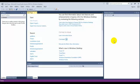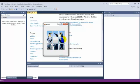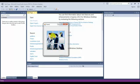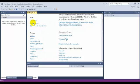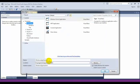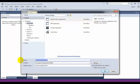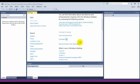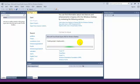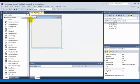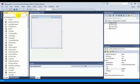Hey guys, welcome to the video. Today I'm going to show you how to create a project like this. Let's start a new project — I'm going to run this simple project. First, I need to take some buttons.